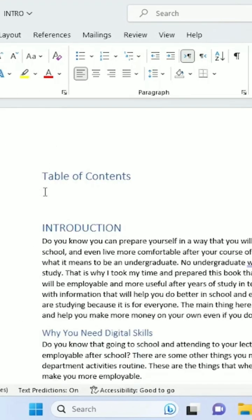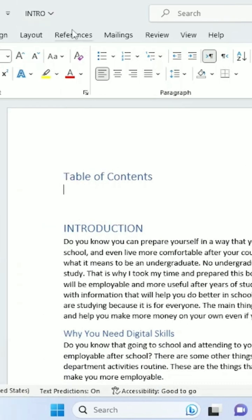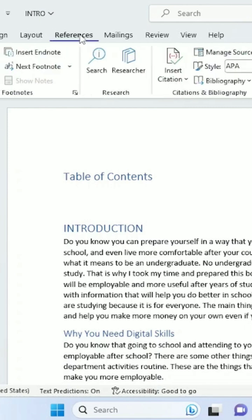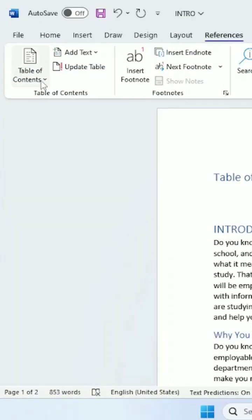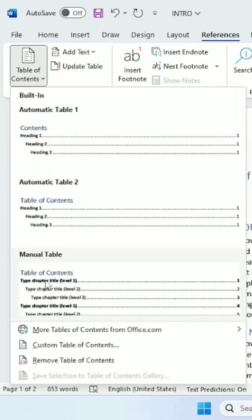Click on the spot where you want the table of contents to be placed, then click the References tab. Click Table of Contents and select Custom Table of Contents.